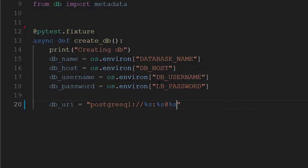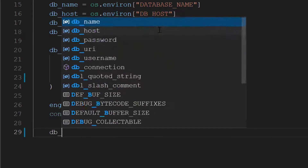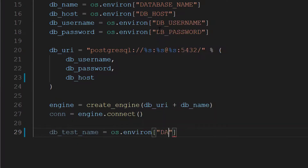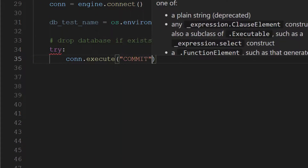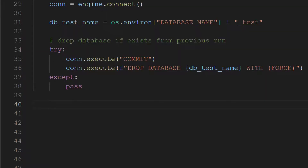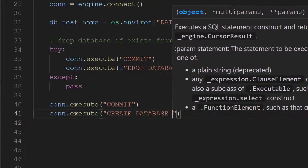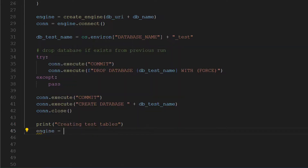We then connect to the database and create the test database, which will be called the same as our application database with the string '_test' appended. We also want to drop the database by default if it exists — this will let us handle interrupted test runs. Finally, we will create all the tables from the models in the application using the SQLAlchemy metadata property.